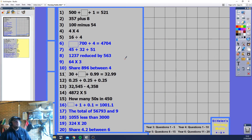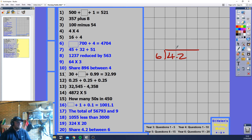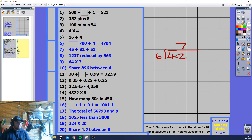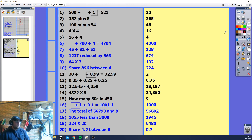Finally, share 4.2 between 6. You can do this in your head: 6 goes into 42 seven times — 6, 12, 18, 24, 30, 36, 42. But that's 42 divided by 6, not 4.2. Since there's one decimal place in 4.2, the answer has one decimal place: 0.7. Press pause and mark yourself, but make sure to listen through the explanations for a thorough understanding. See you next time!